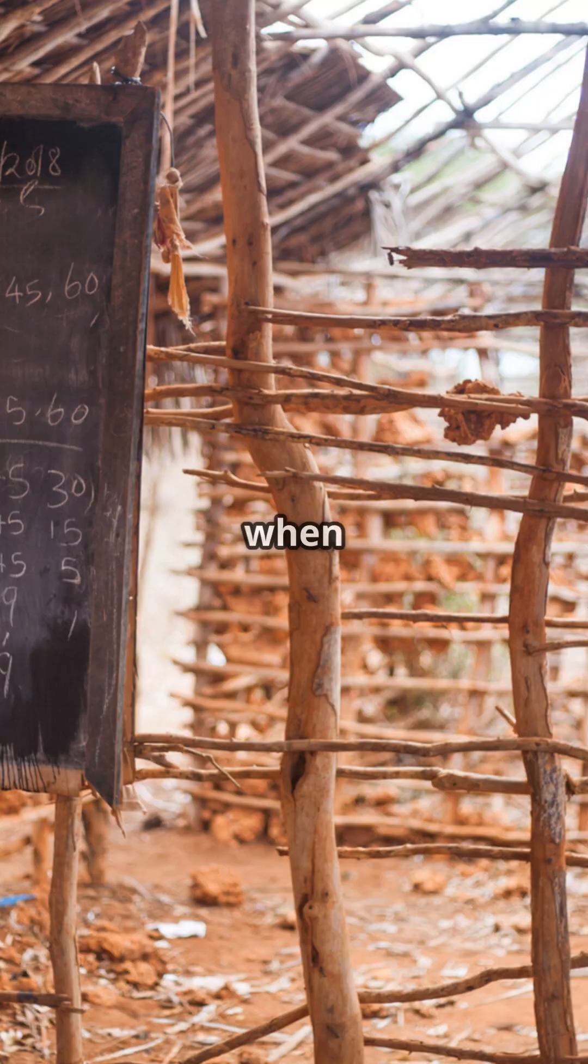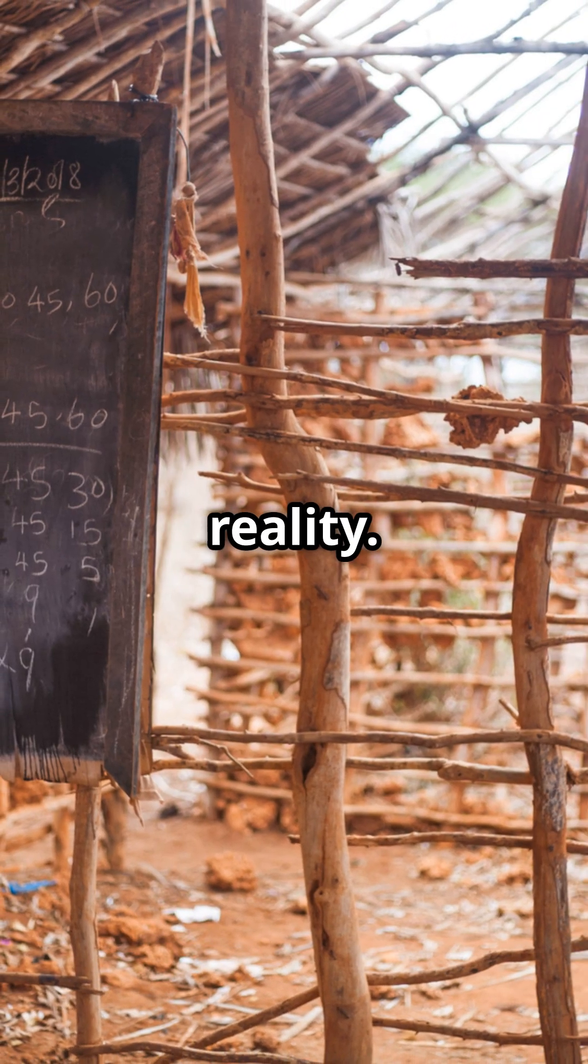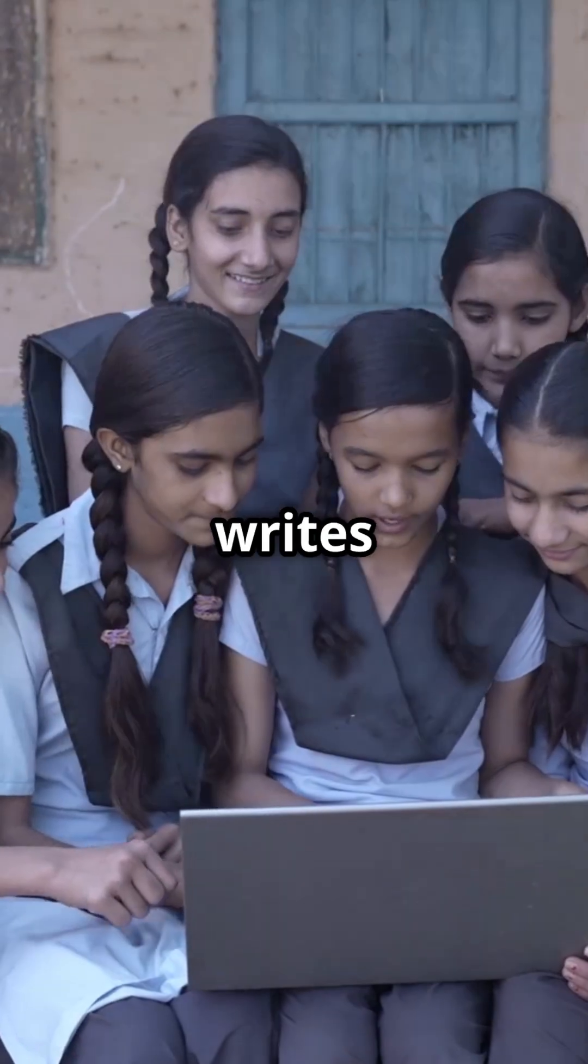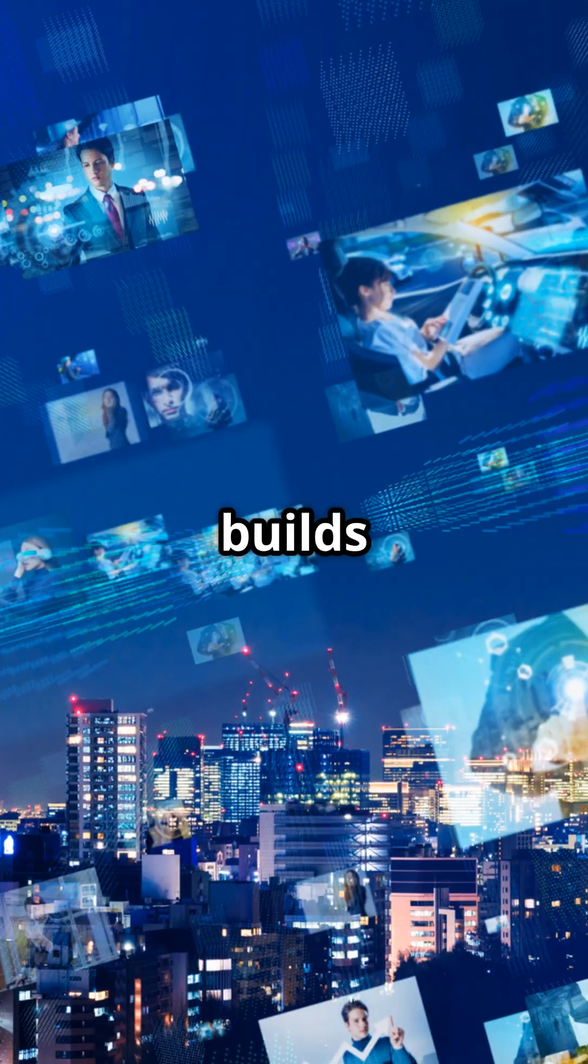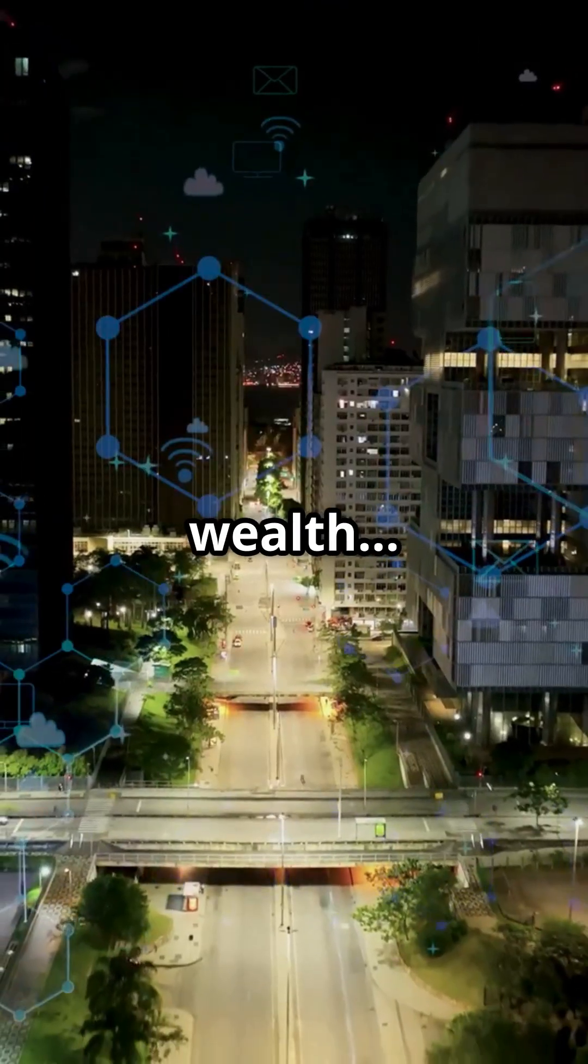You can't compete in a digital world when you're stuck in an analog reality. Today, technology writes the rules, builds the futures, creates the wealth.